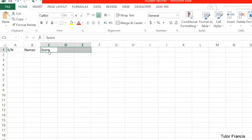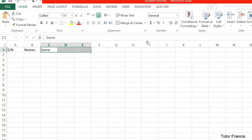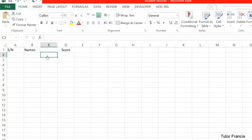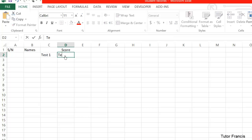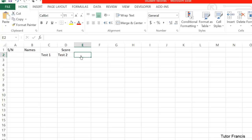To merge the cells, just click on the first one here, then hold down the left mouse button and drag. Select the cells, then you click Merge and Center. So you can have Test 1, and then we have Test 2, and then we have Test 3.